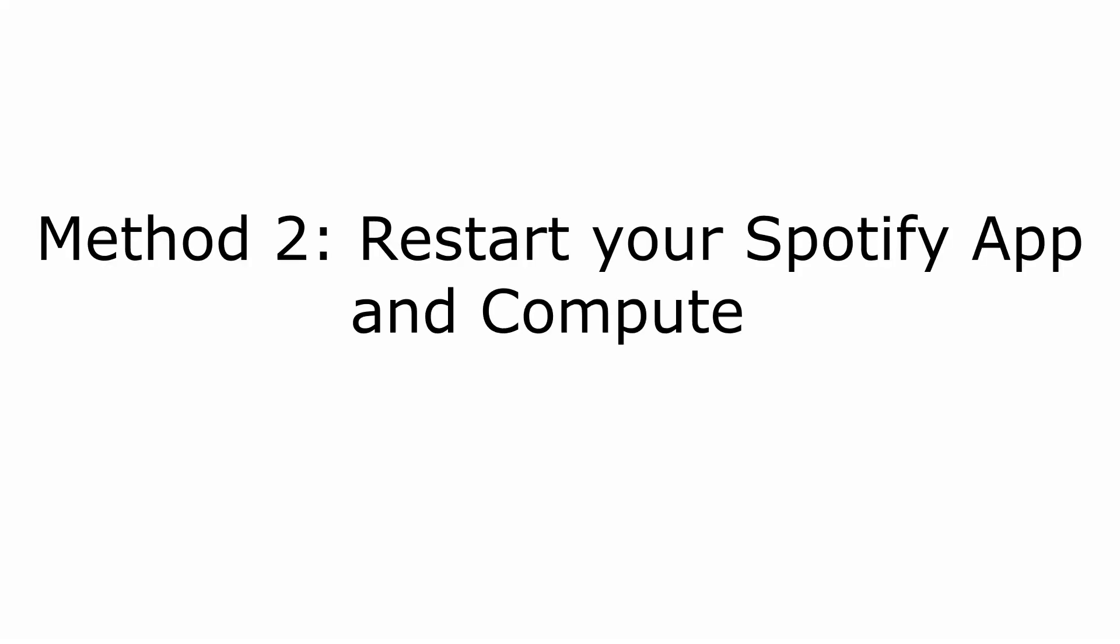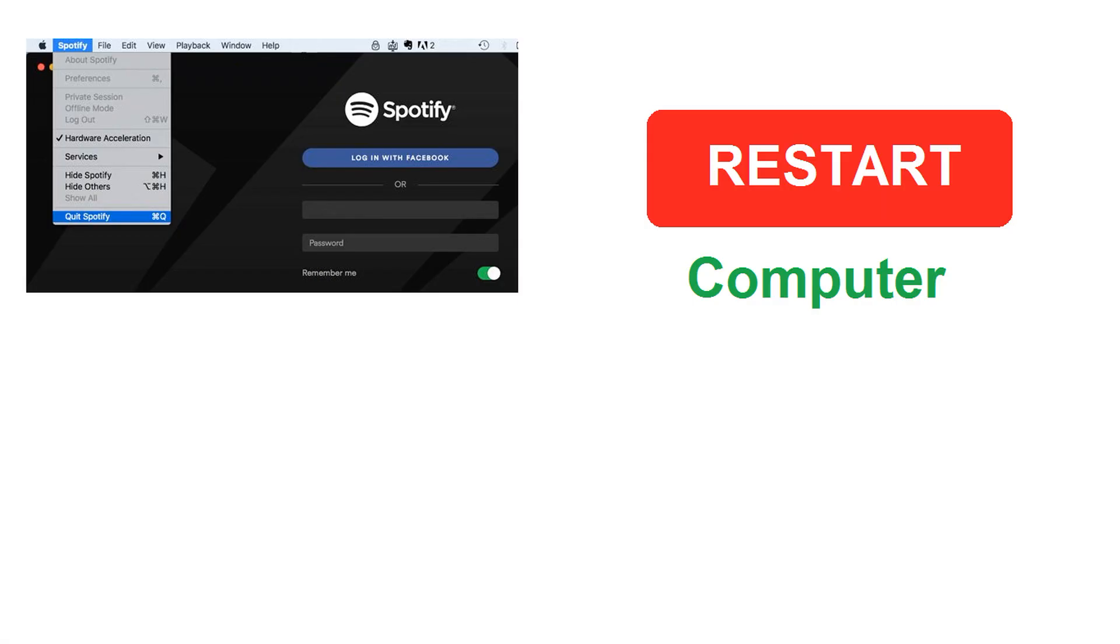Method 2. Restart your Spotify app and computer. This is the basic and easiest solution one can apply if they are facing problems while playing music on Spotify. Sometimes the Spotify app gets frozen or some type of glitch might generate this issue, which can be solved by restarting your app.